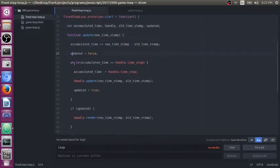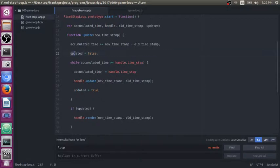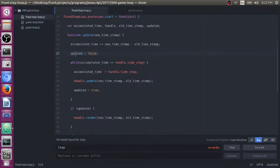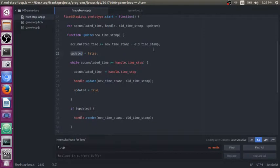So here we go. The next thing that I want to show you is this little updated flag. Now the updated flag, all it is is what it kind of sounds like. It just says whether or not you updated on this cycle of your game loop.